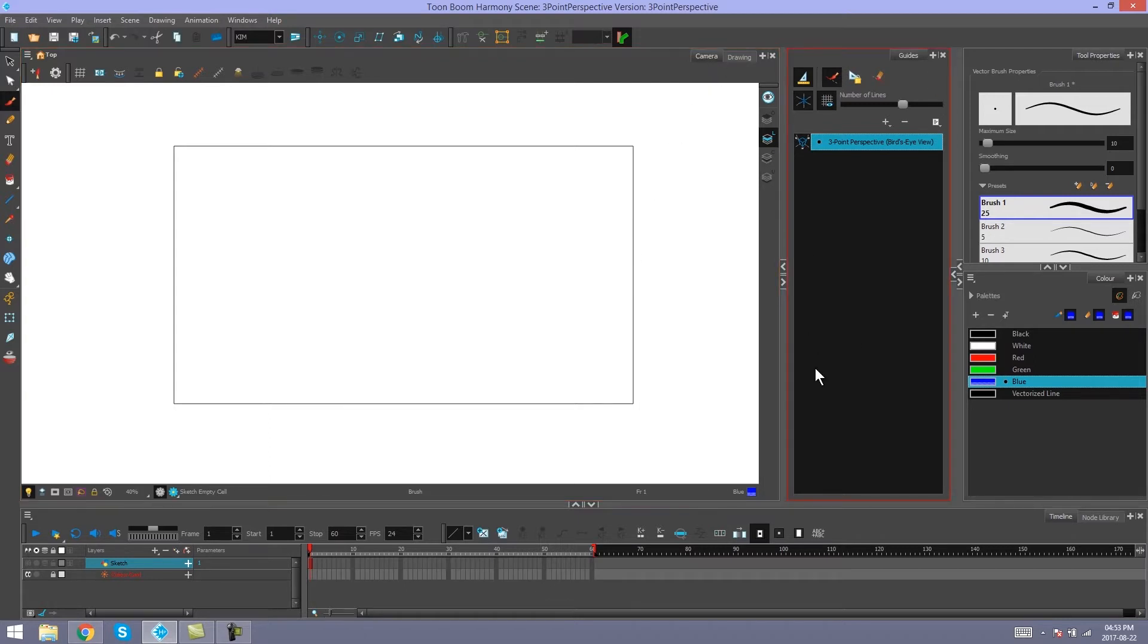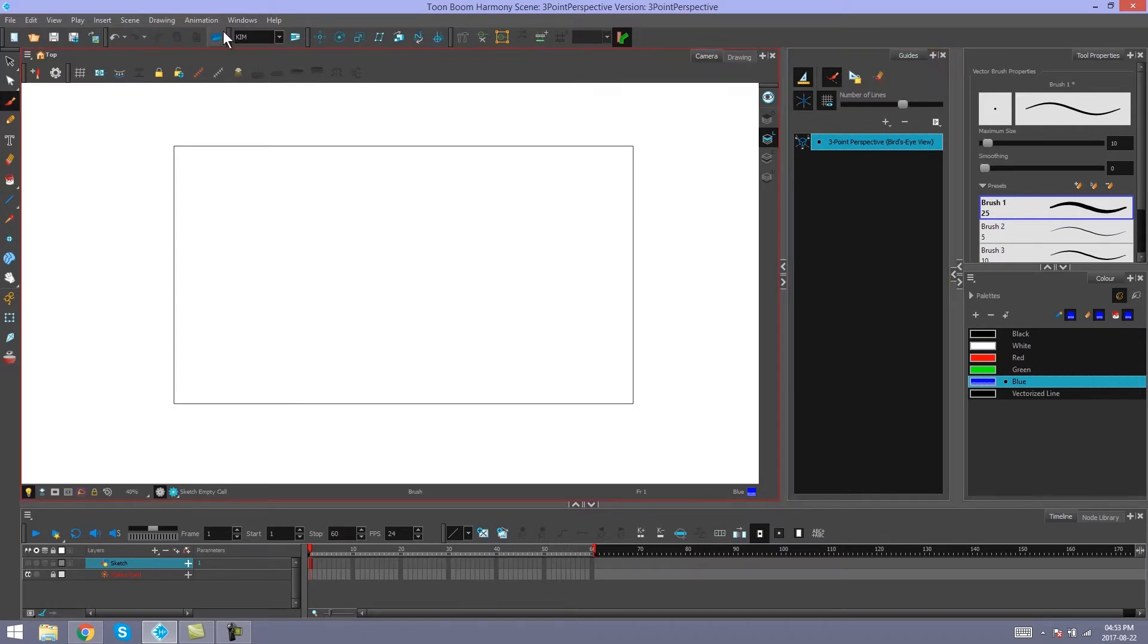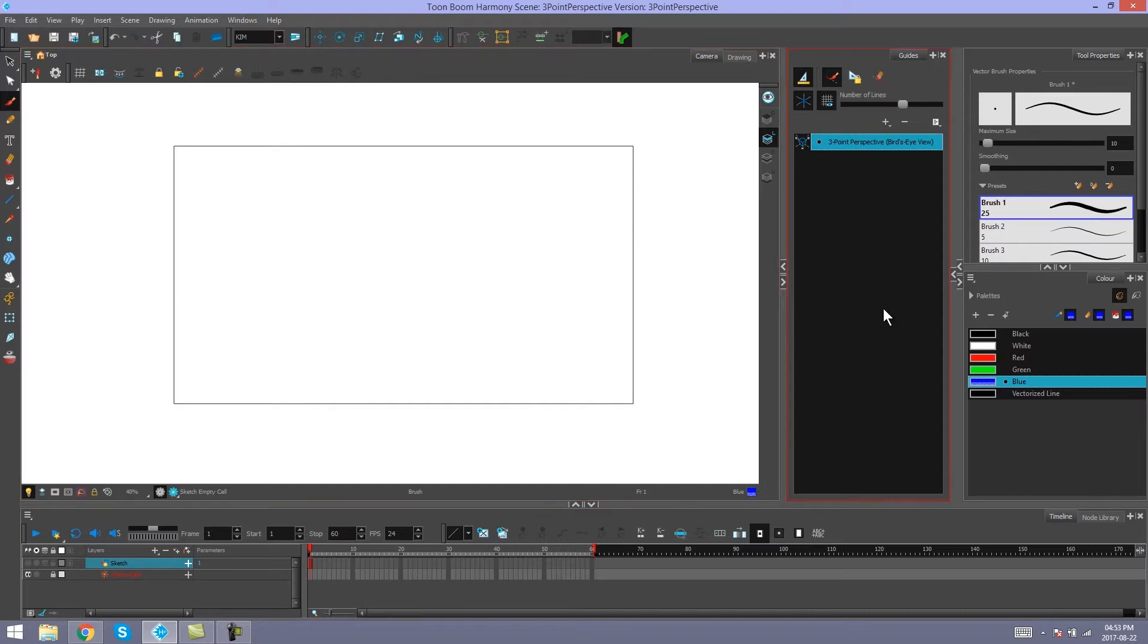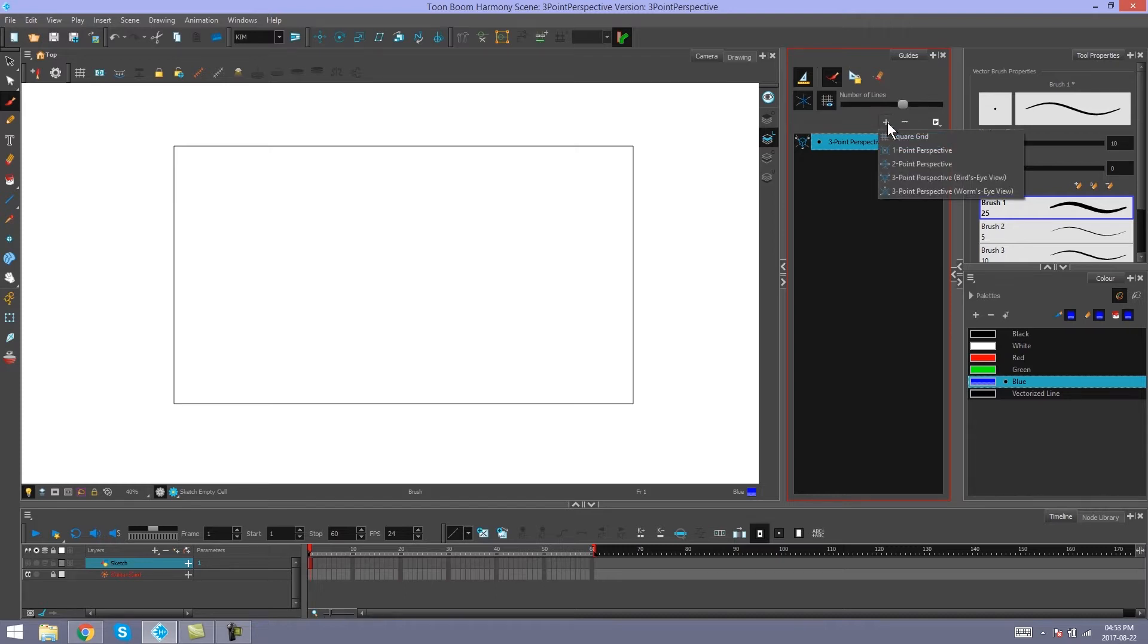Here is my guides window. Again, you guys can add this with your plus button or from your windows drop-down. And I've got a 3 point perspective already placed in the scene. You add it here from your plus drop-down menu.